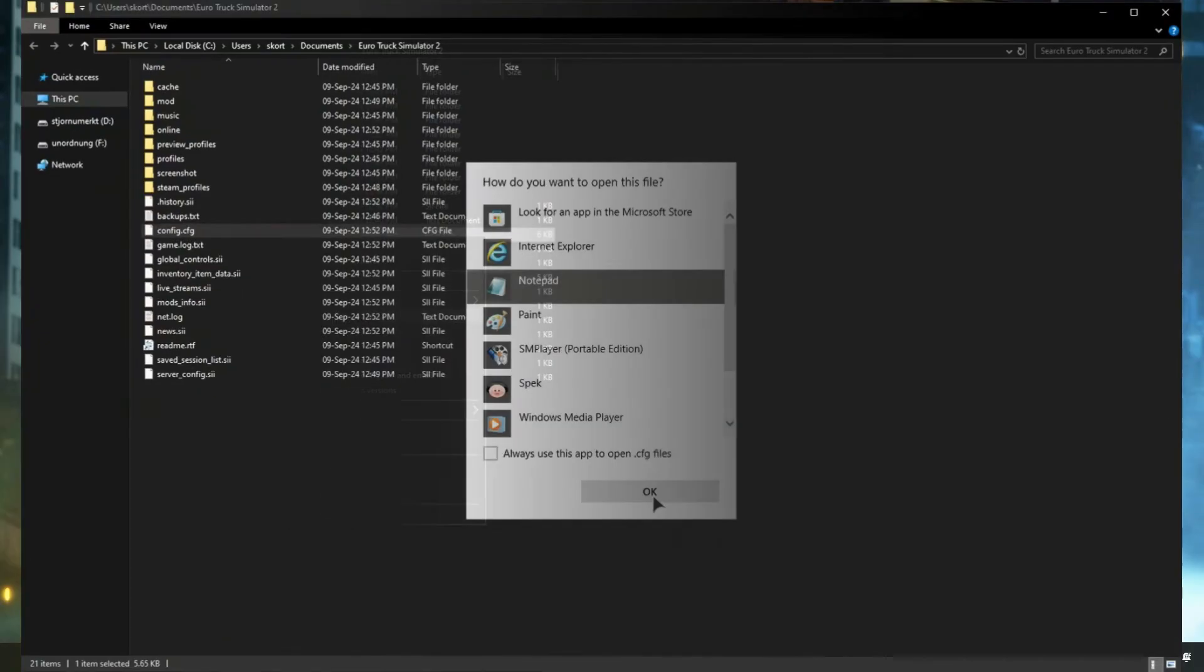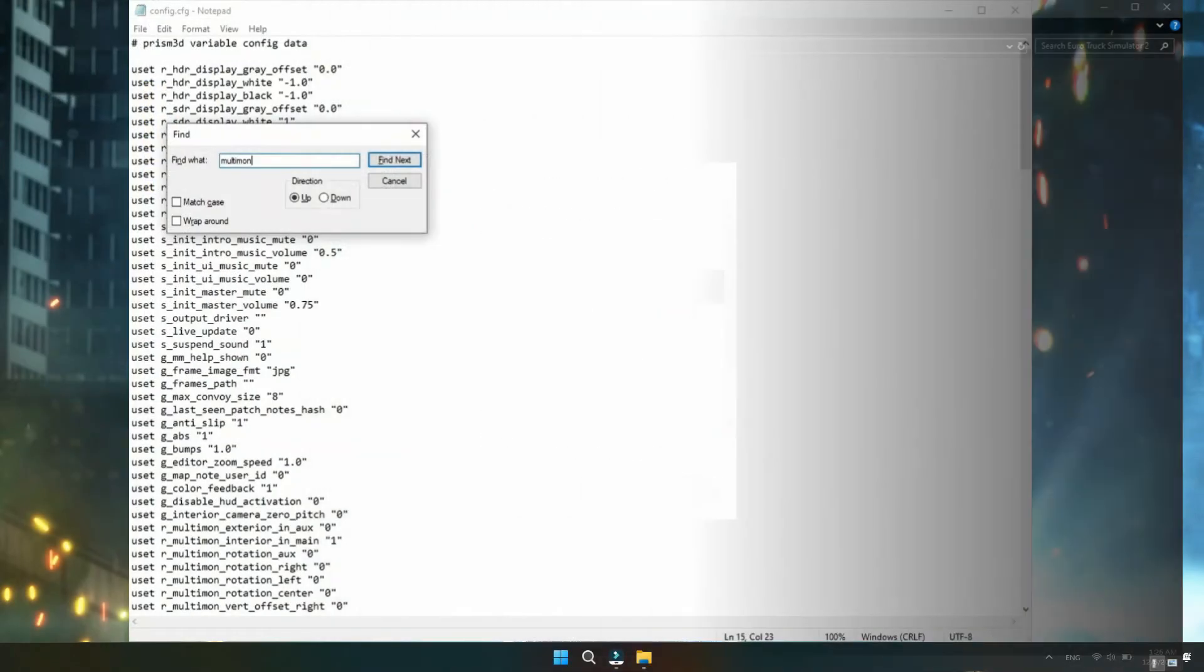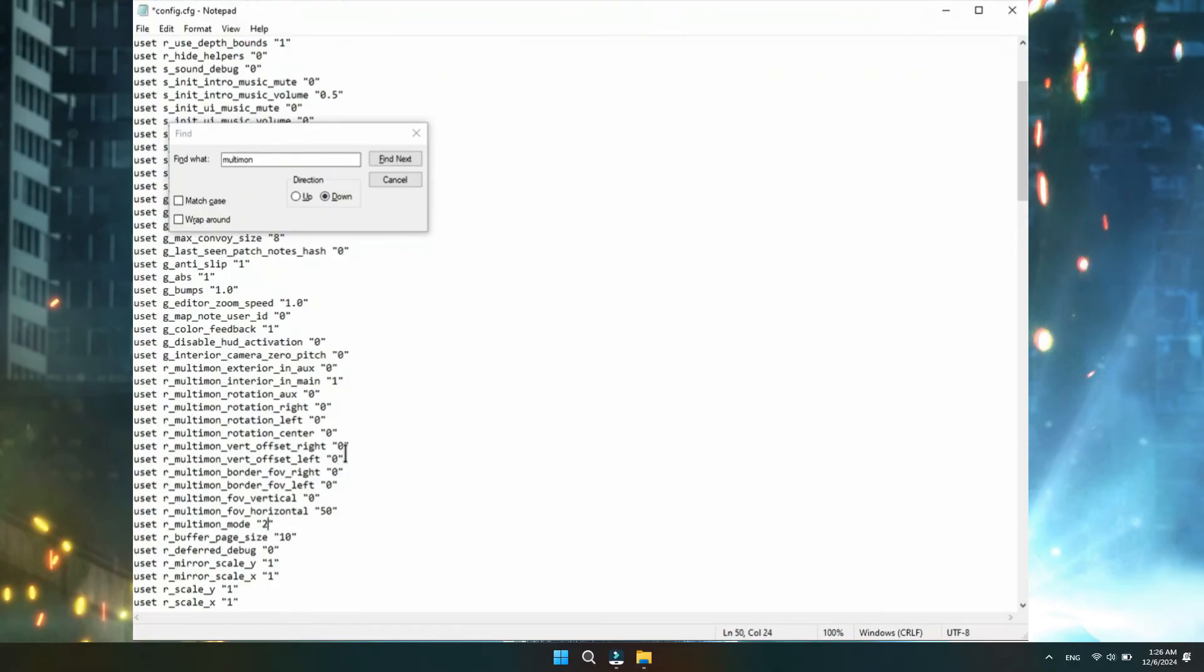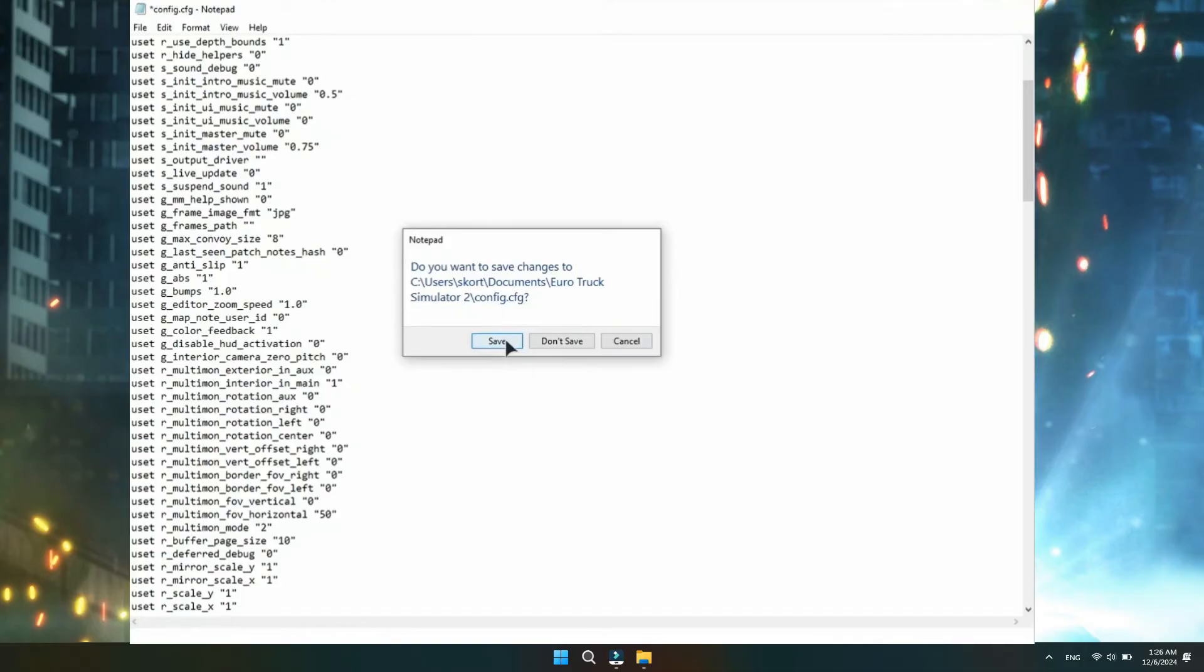So open it with notepad. And now in here, press Ctrl F and search for Multimon. Search for Multimon mode and set it to 2 like that. After that, just exit out and press save.